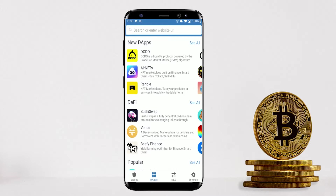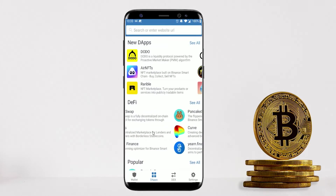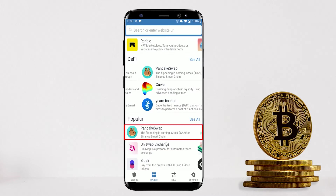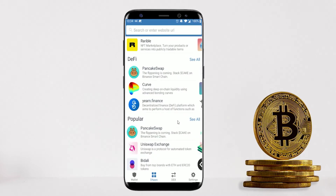In the DApps section there are many different decentralized applications that do many different things. Main ones like PancakeSwap and Uniswap are available — their purpose is to swap your crypto and earn passive income through staking on those platforms. If you want more information on how to use Trust Wallet with DApps like PancakeSwap or Uniswap, I have a step-by-step tutorial for that — check out that video if you need more help.